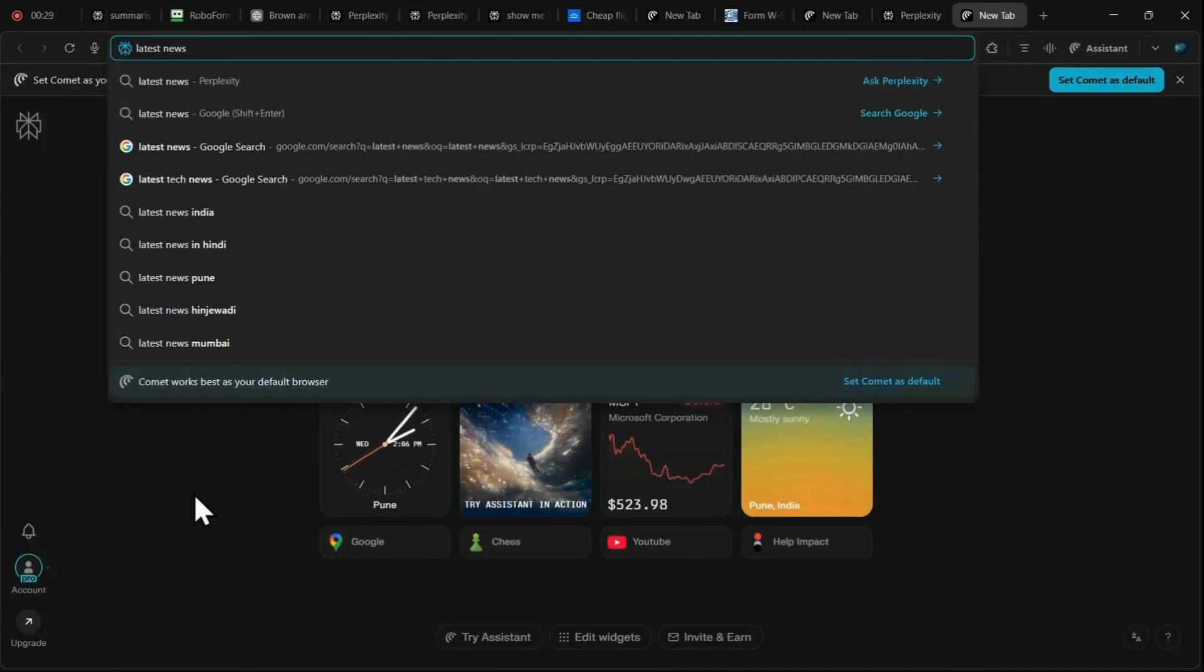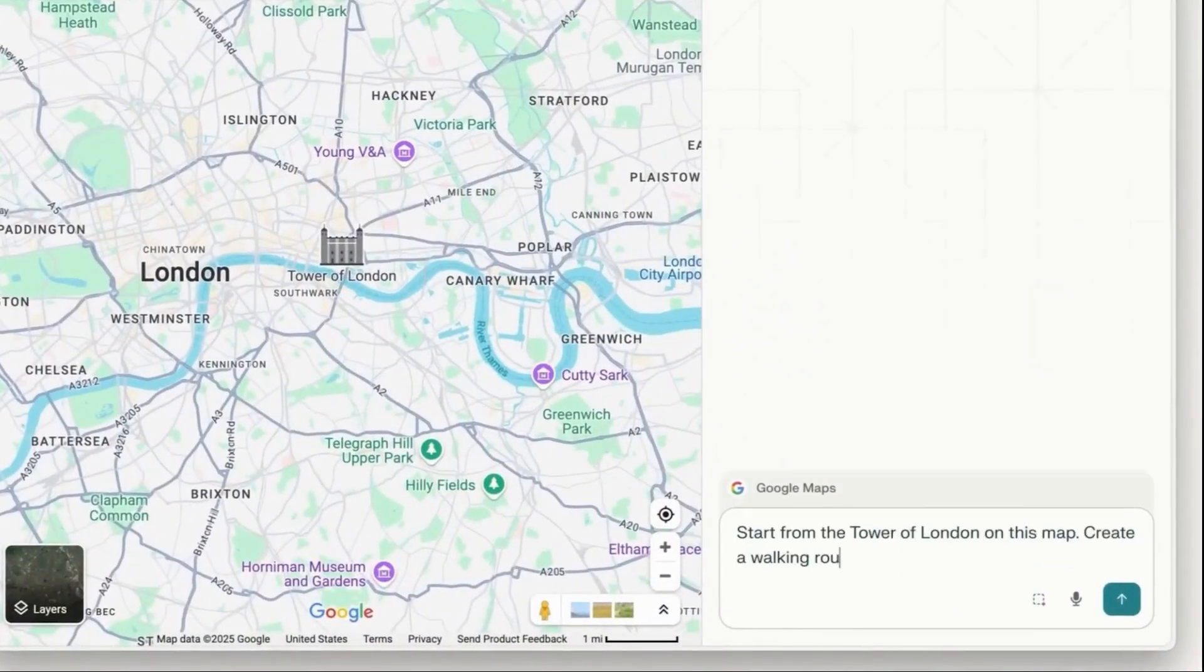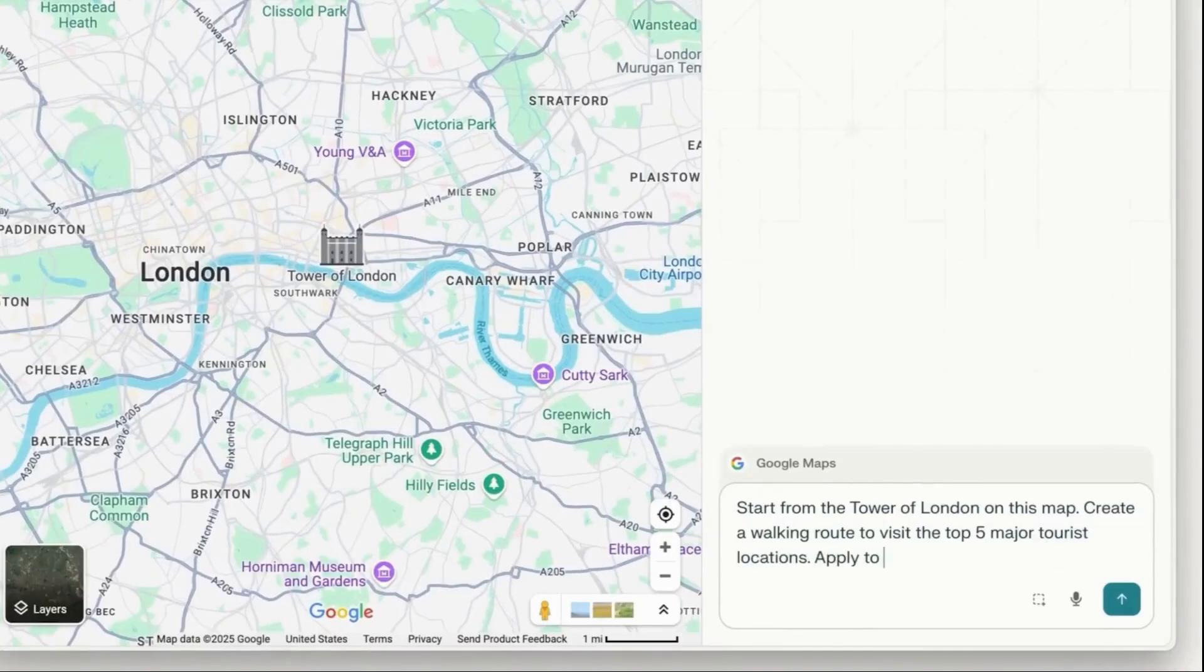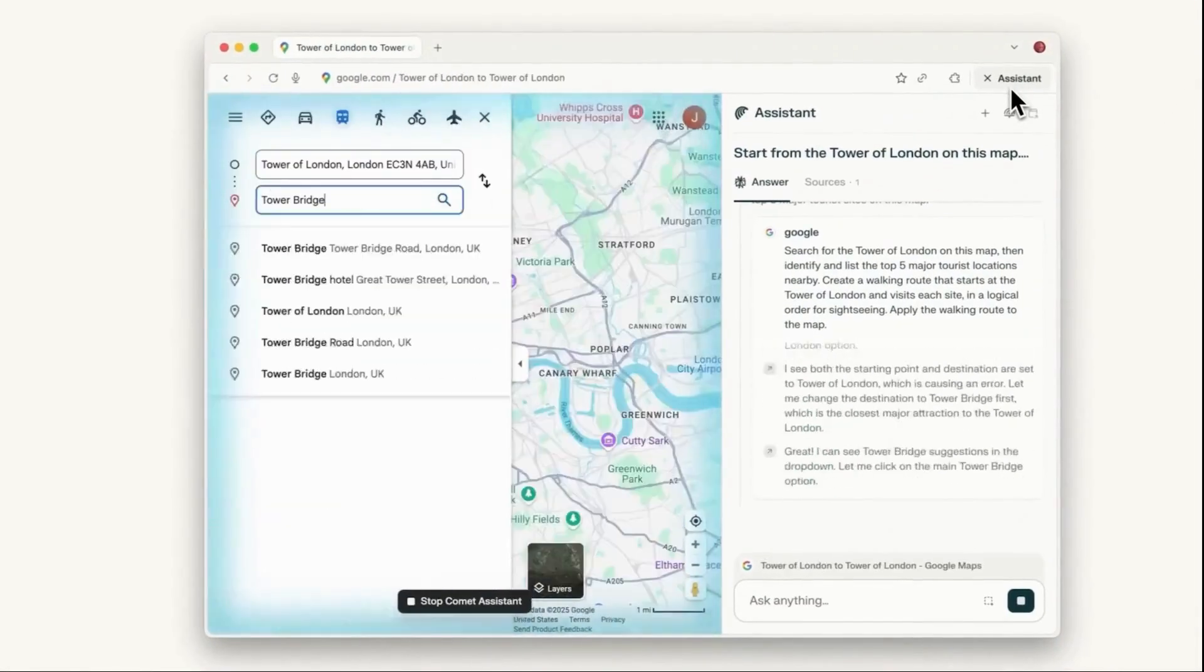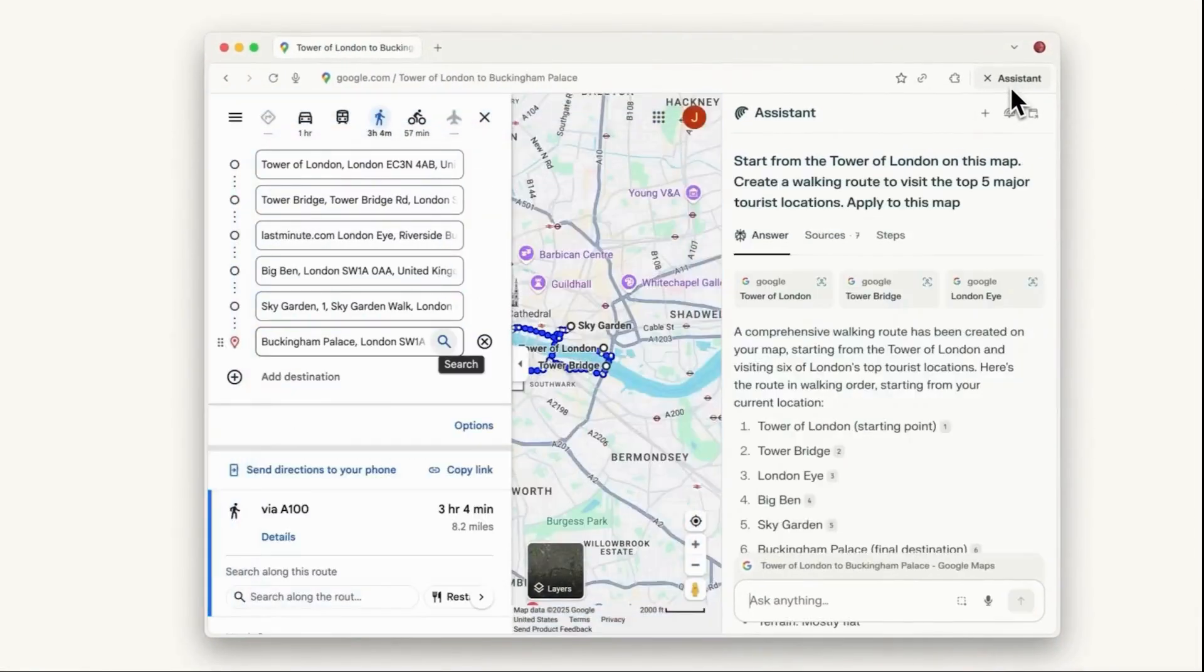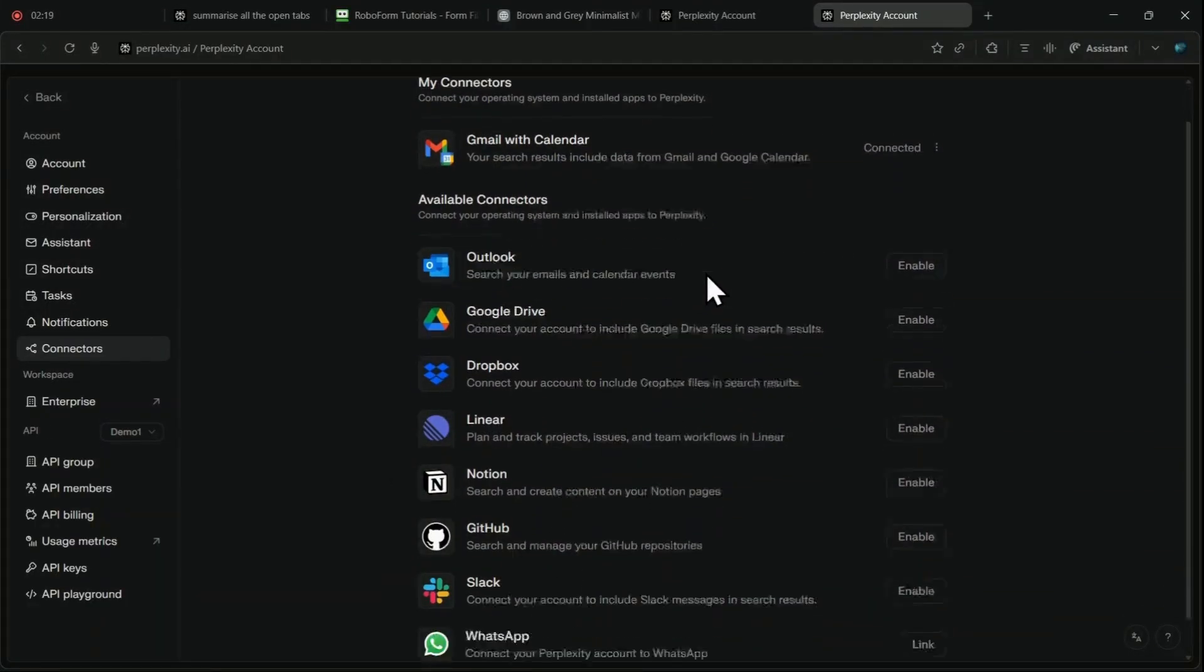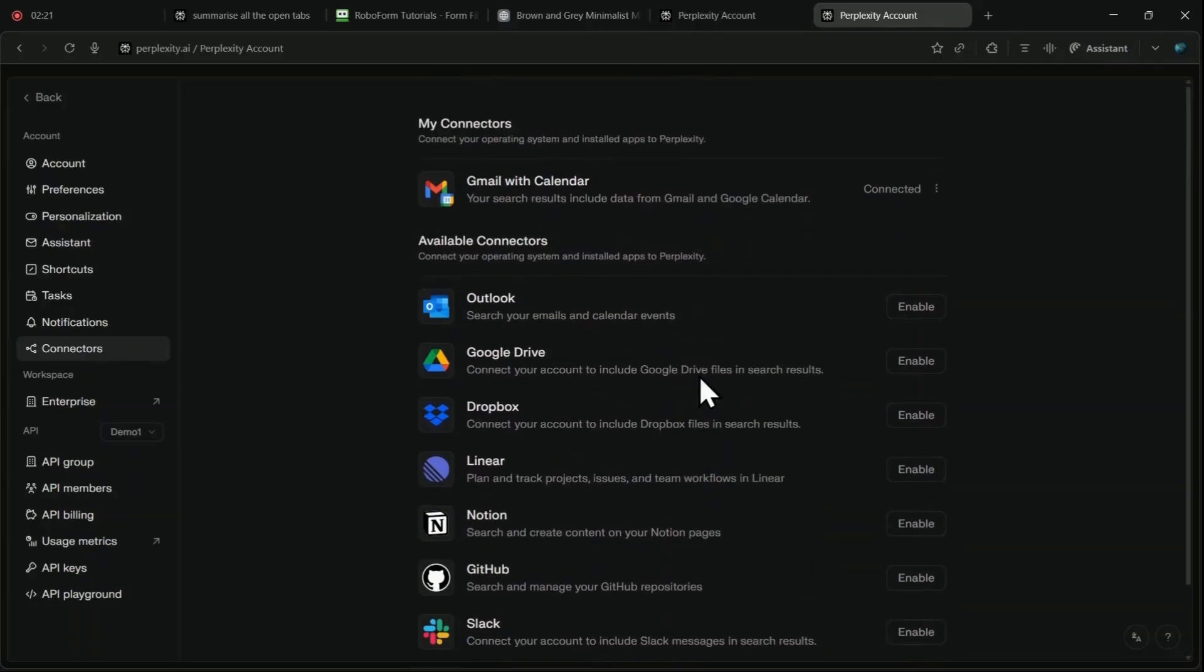The more significant concerns revolve around security and privacy. The primary risk comes directly from Comet's greatest strength, its agentic control and deep integration. Because we are connecting sensitive accounts like Gmail, Google Calendar and various e-commerce apps, the attack surface for security risks is inherently expanded.